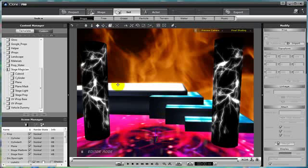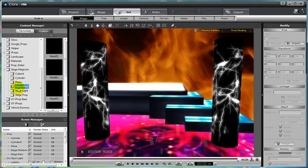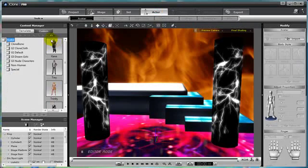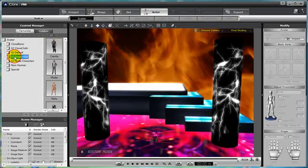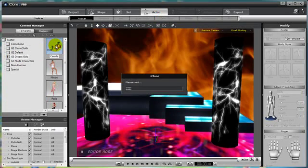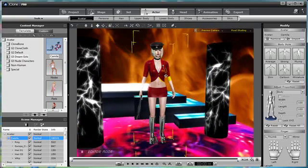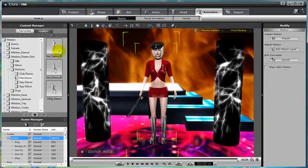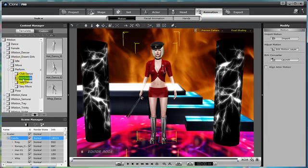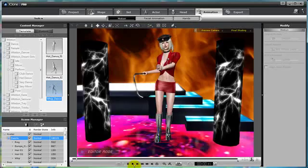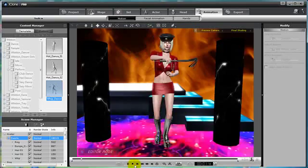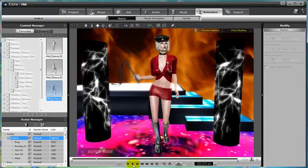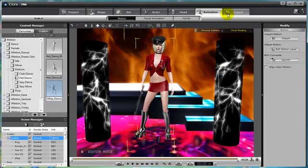So here's a scene that I constructed using the new Stage Magician props. We have Cuboids, Cylinders, Planes, Plane Masks, Stage Lights, Stage Props. Many different types of new props that came with that package. I'm also going to use one of the new G3 Dreamgirls. I'm going to add in Camilla. Hi Camilla. That's a nice hat you got. So let's go to Animation and use some of the animation that also came with the Dreamgirl pack. Let's go to Perform, Hot Dance, and let's choose Whip Dance since Camilla has a whip. So add that into the scene. And yeah, that's very nice. Those are some really cool Stage Magician props, right? Alright, let's stop that.